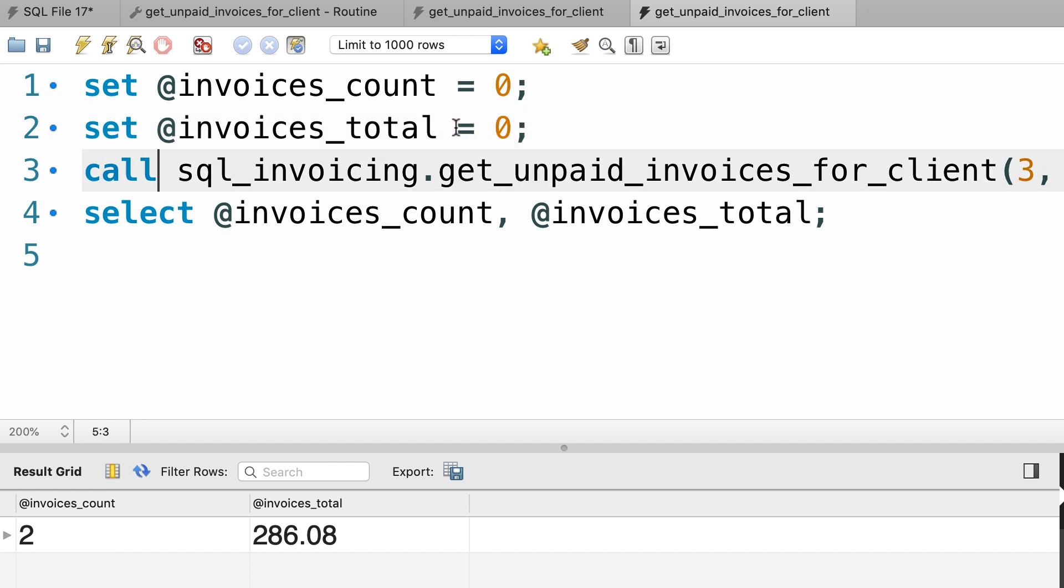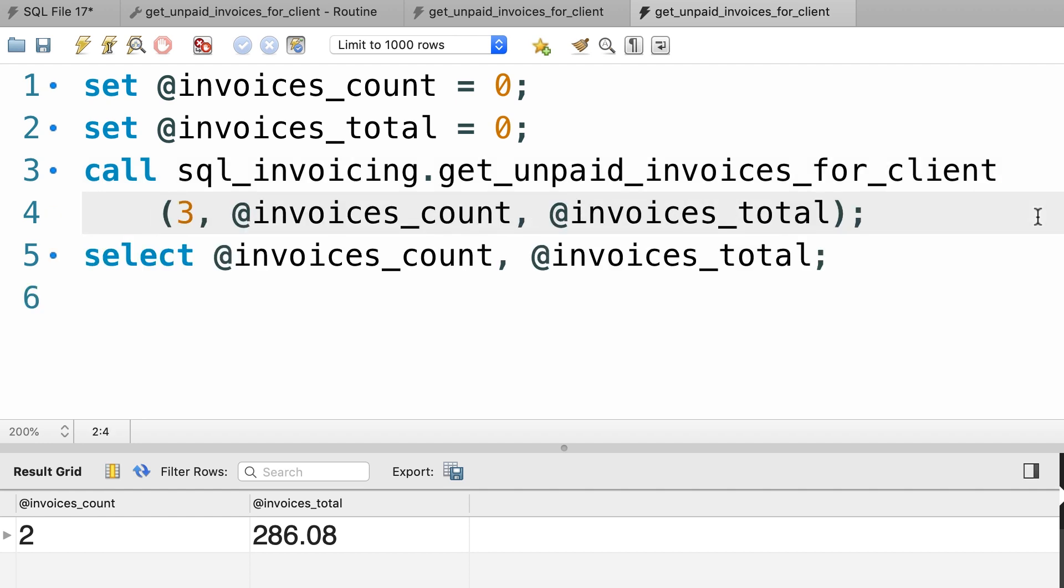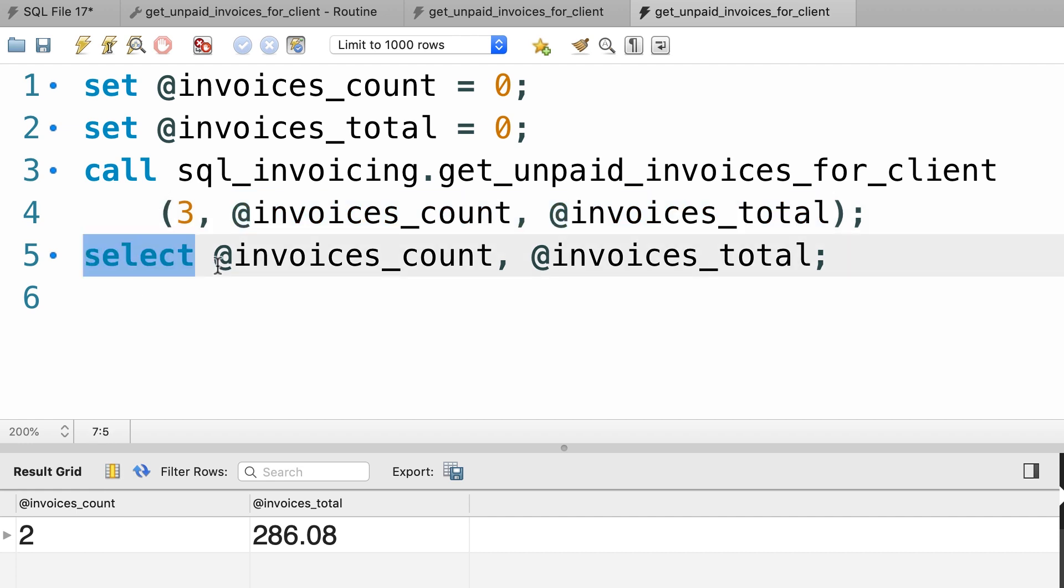Then, when calling this procedure we need to pass these variables. So our first argument, three is the client_id and the other arguments here are the variables that we defined earlier. Now after we call this procedure, we need to use the select statement to read these values and display them here.